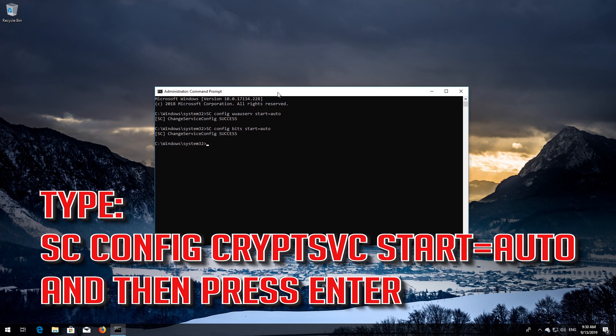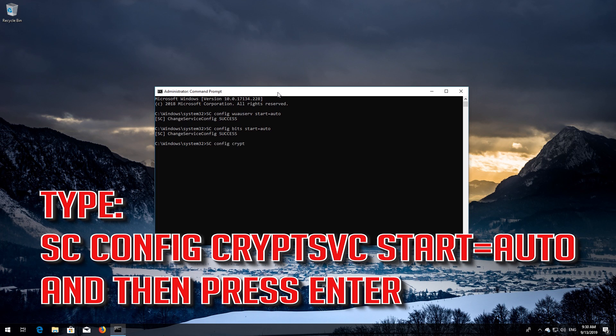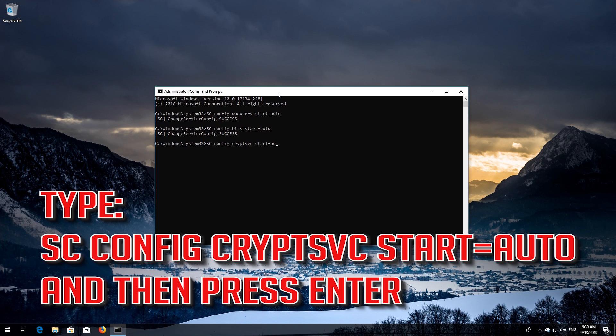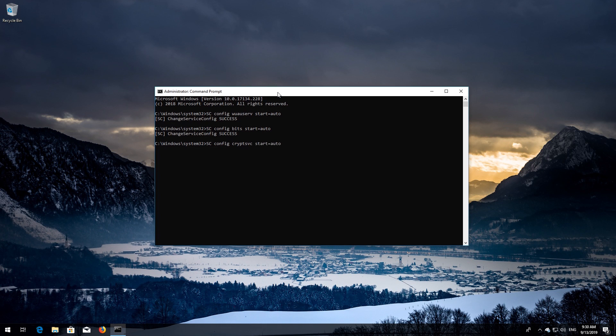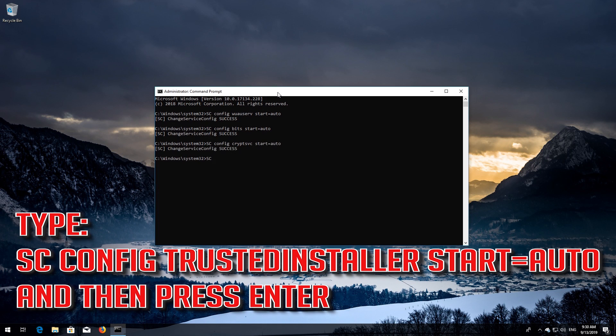Type sc config cryptsvc start=auto and then press Enter. Type sc config trustedinstaller start=auto and then press Enter.